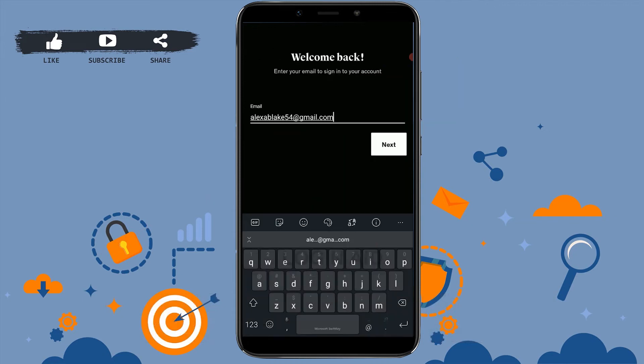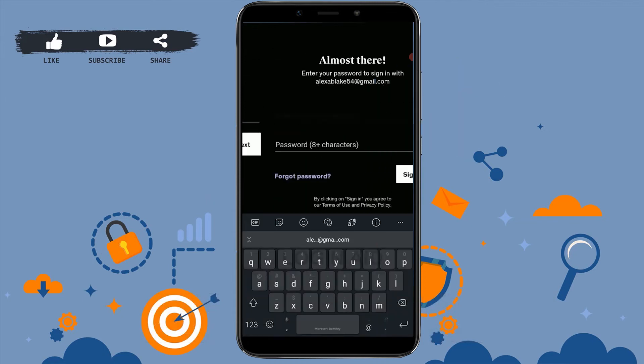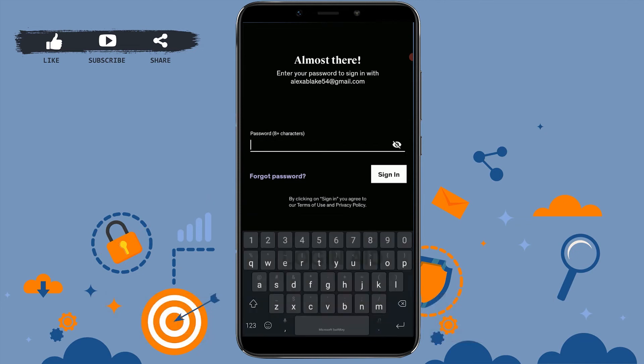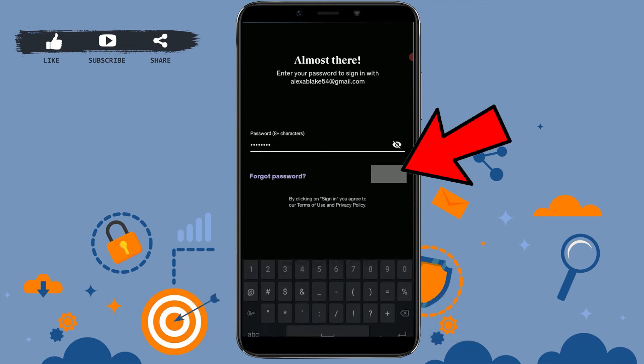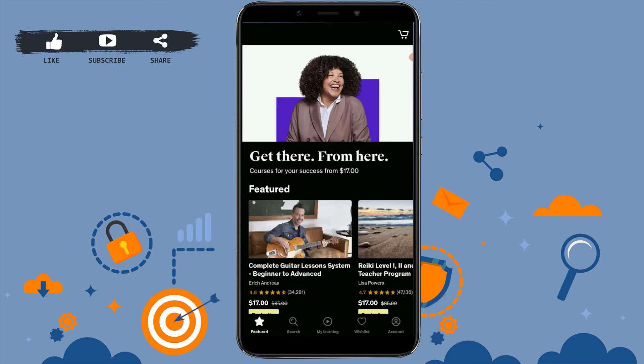Provide your email address, then click on Next. Type in the password and click Sign In. With that, you have been logged in to your Udemy account. This is how you can easily sign in to your Udemy account.